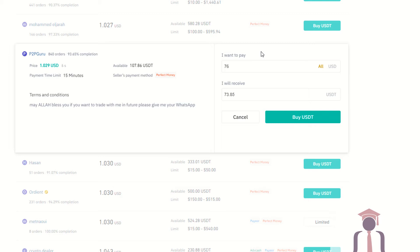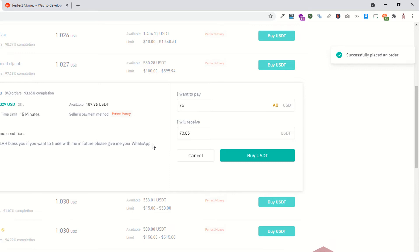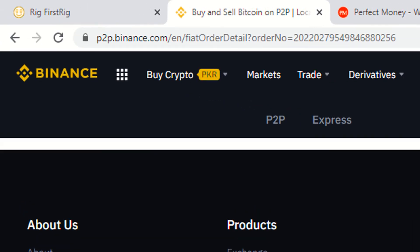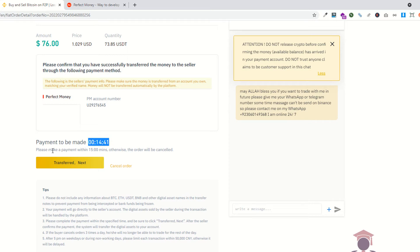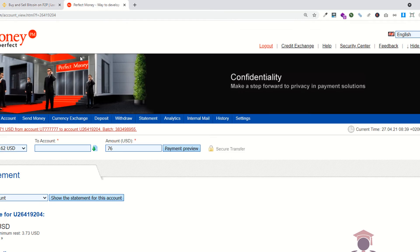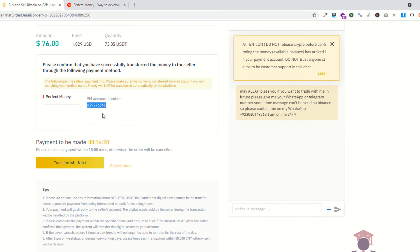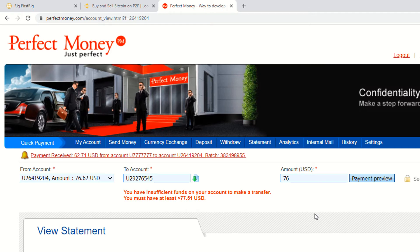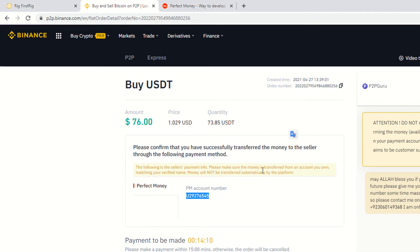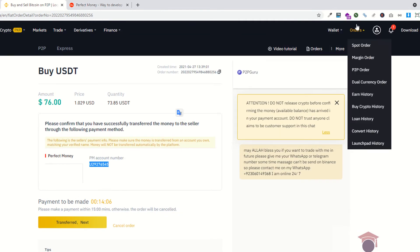I have 76 dollars and I am going to buy 60 dollars — I will receive 73.85 USDT. I am saying buy. The order is now on the way and I have opened the order. This is the Perfect Money ID I have to send the money to within 15 minutes. I copy the seller's PM account and paste it, entering 76 dollars and clicking preview. However, the amount is not sufficient for this one.